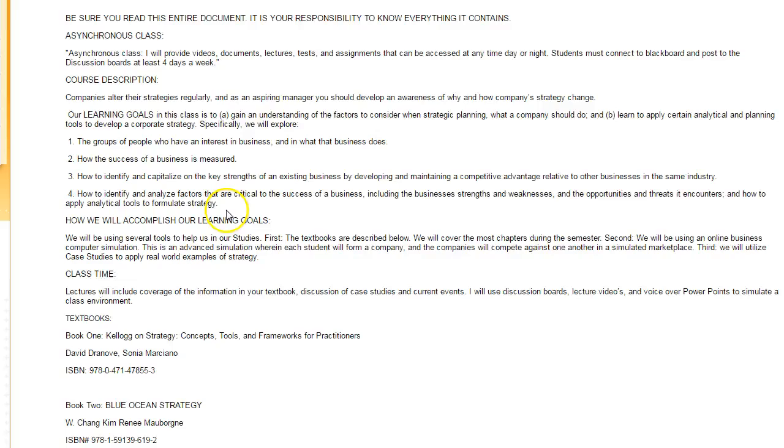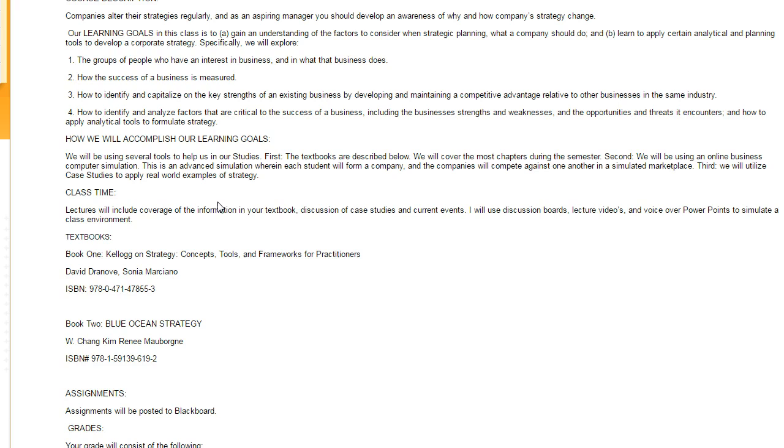The basic idea of the course is that we're going to pretend you're an aspiring manager who wants to steer a company to success and profitability. We're going to look at how businesses interact with each other and consumers, all with the idea of maintaining a competitive advantage. I want you to be able to identify factors that make businesses successful, how to identify strengths and weaknesses, opportunities and threats, and how to combat increased competition.